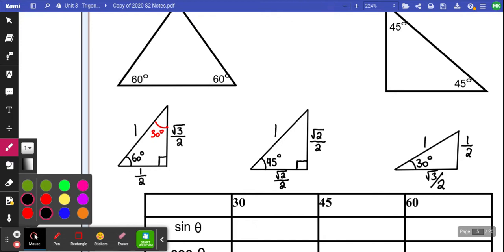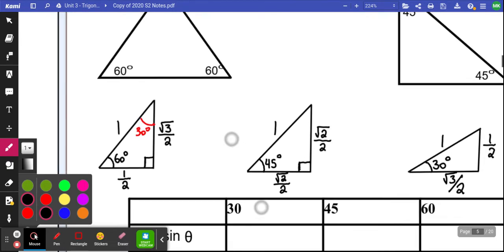Those are our special triangles. You could build all those and prove it with SOHCAHTOA and the Pythagorean theorem, but we're not going to do that. We're just going to have those three special triangles.